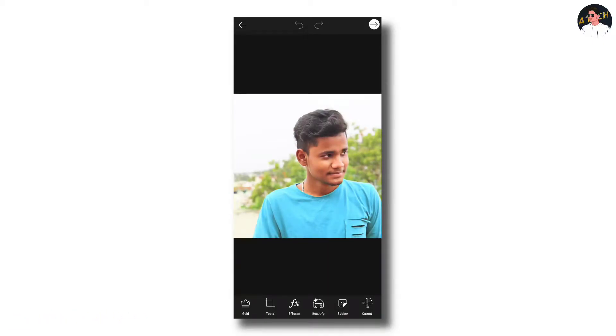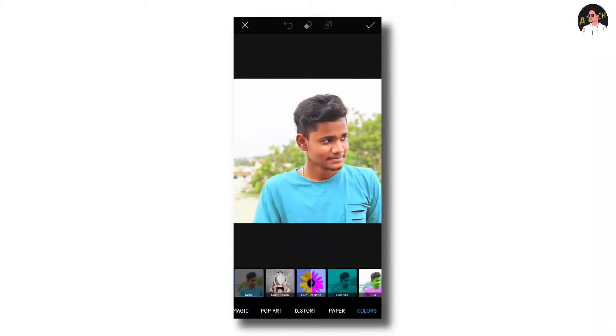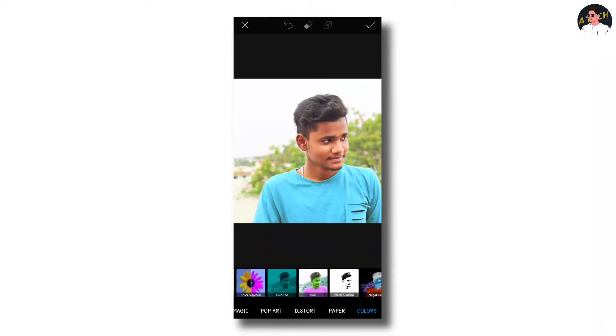There is a link in the description of the video. Now we are going to go to effects and change the background color.